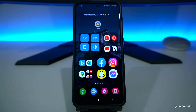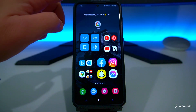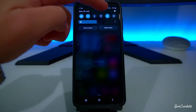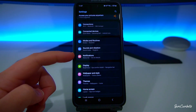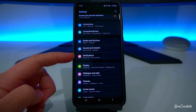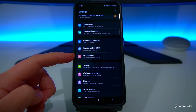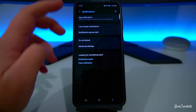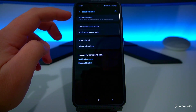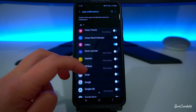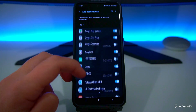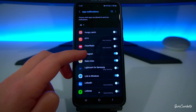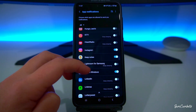The first thing we need to do is navigate to our settings. We can do this by swiping down and clicking on Settings, then go to Notifications, then App Notifications. In here is all of our apps, and a lot of these apps you'll be able to customize the notification sound for.